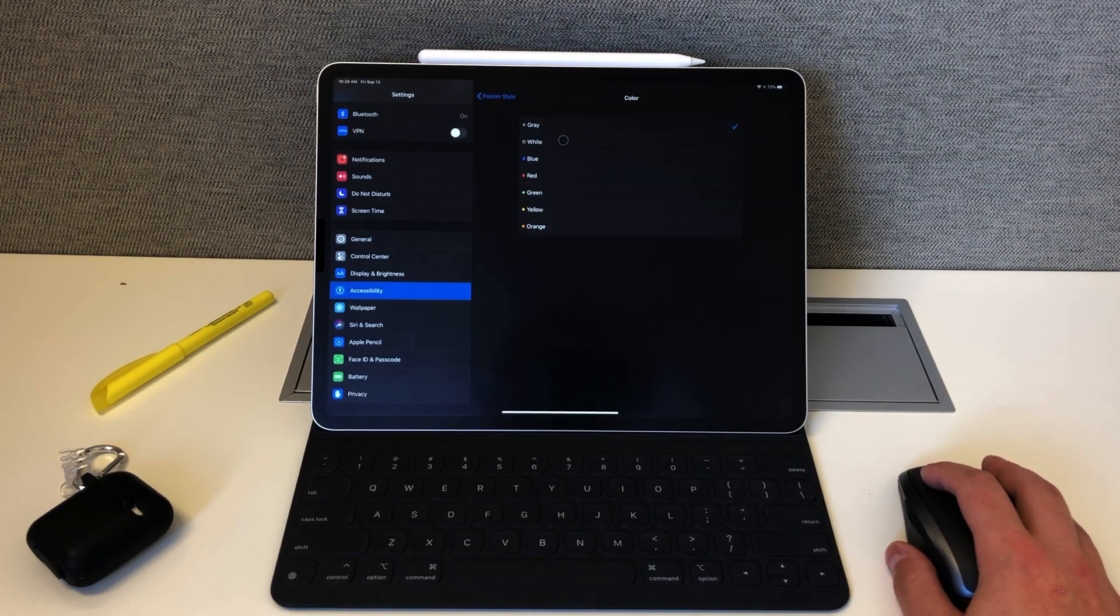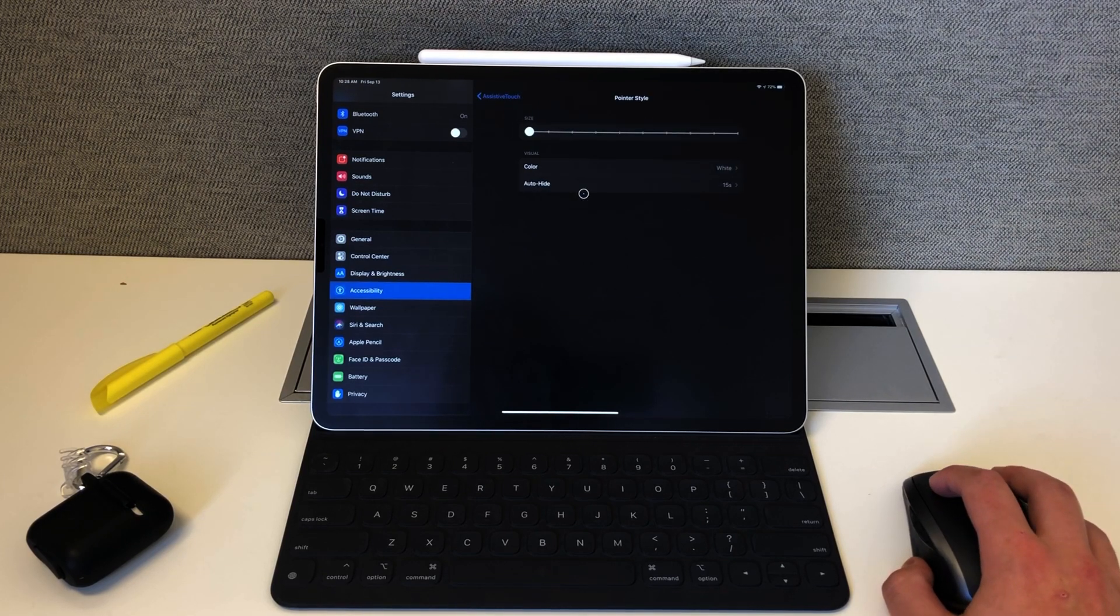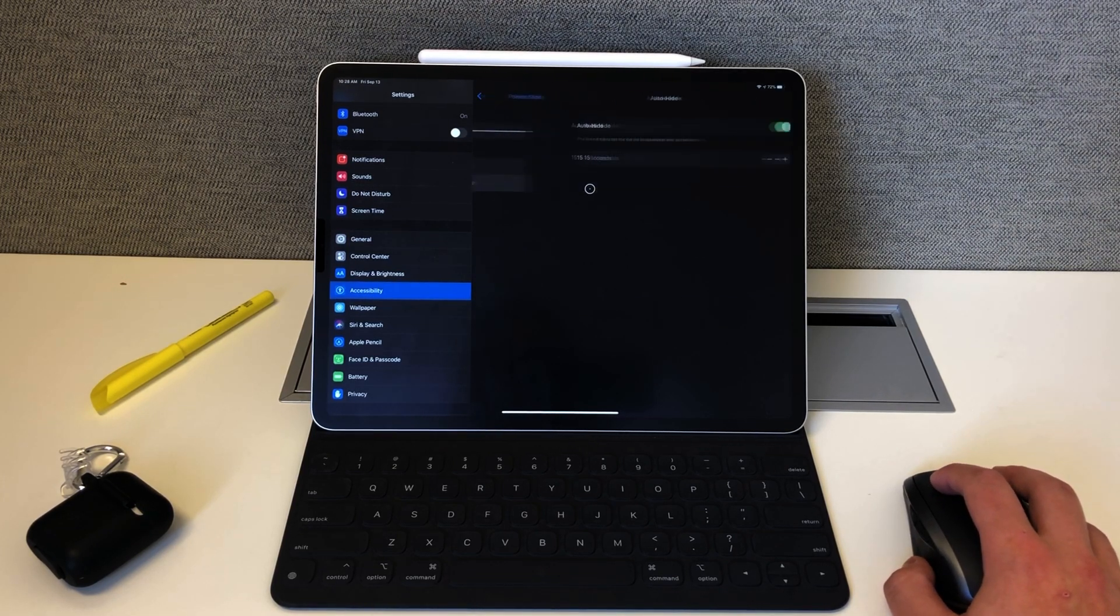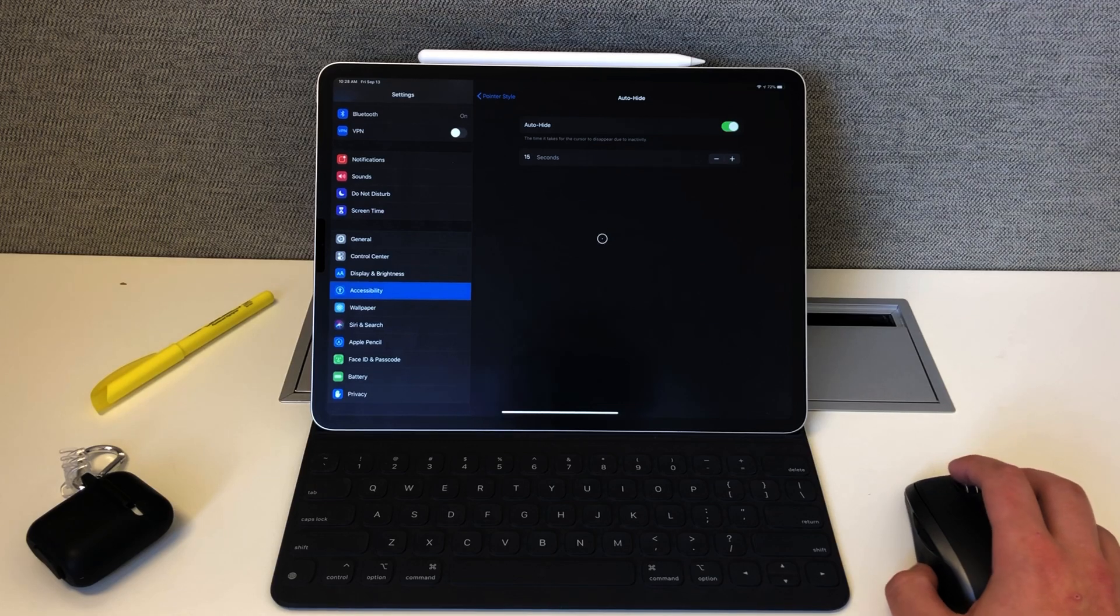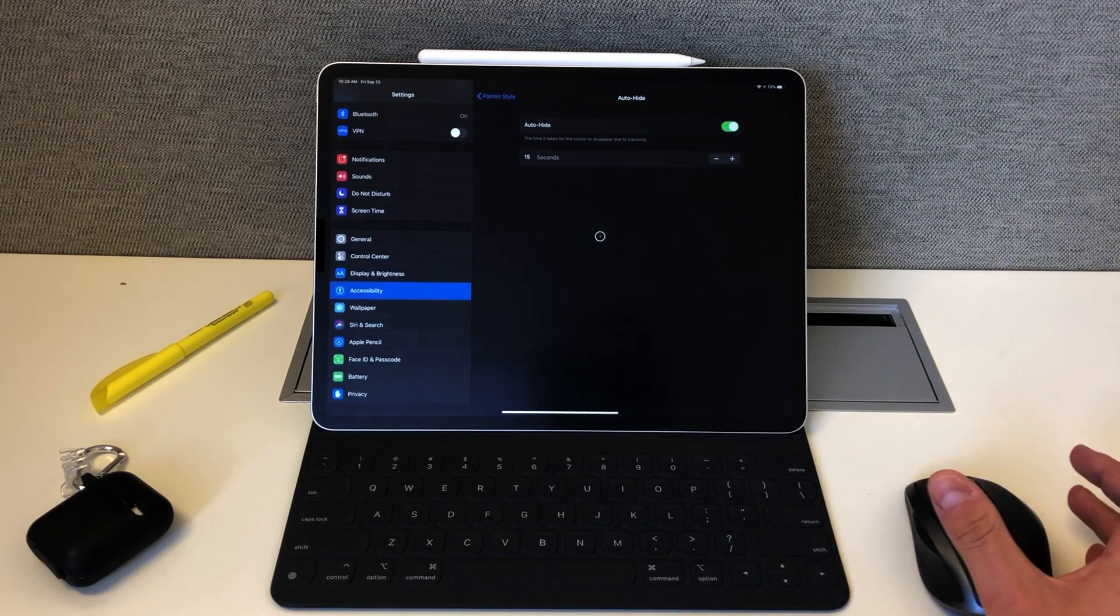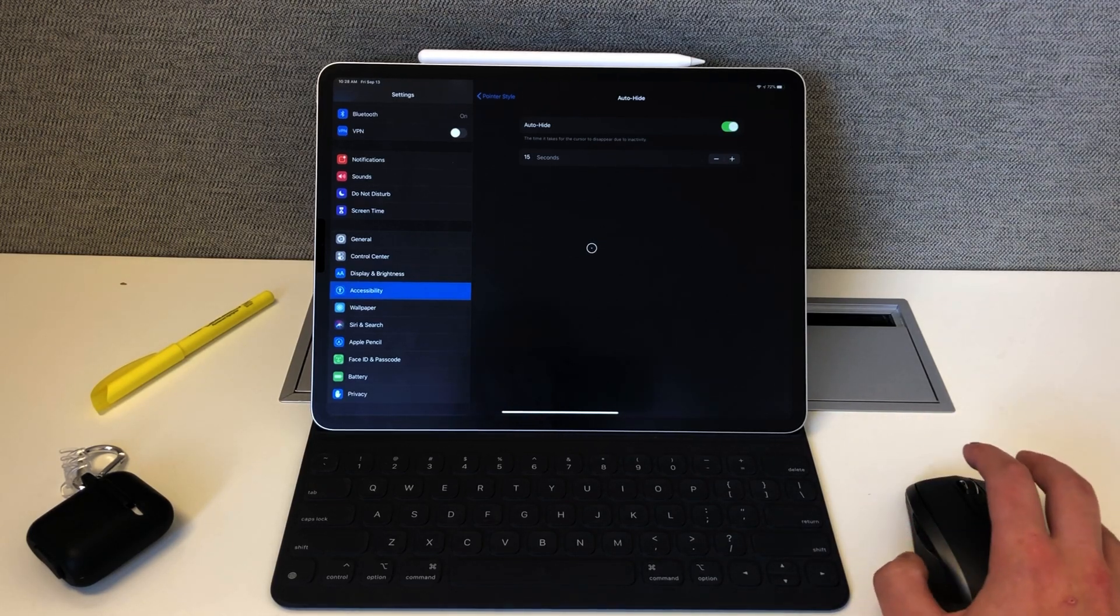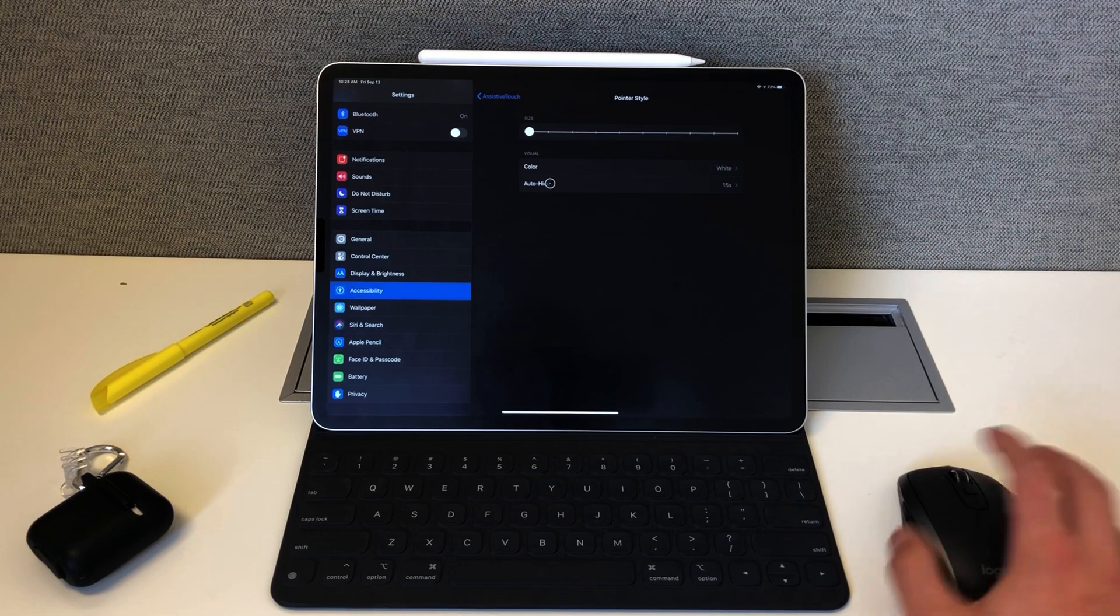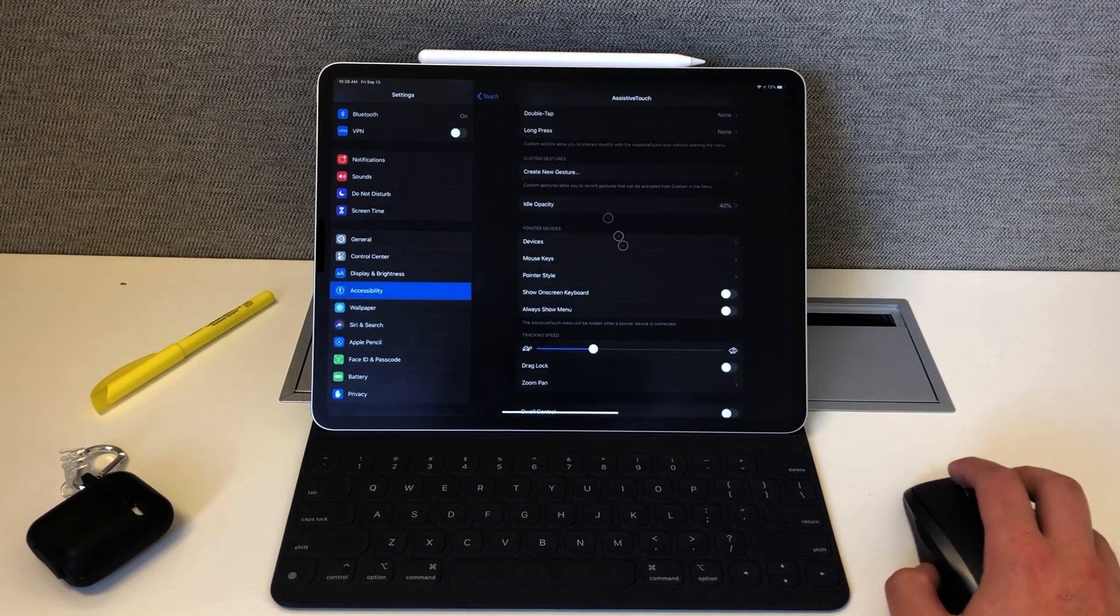You can actually change the auto-hide feature. So if the mouse isn't moving at all for 15 seconds, the pointer kind of just goes away. When you wiggle the mouse again, it pops right back up. You can also change the tracking speed.